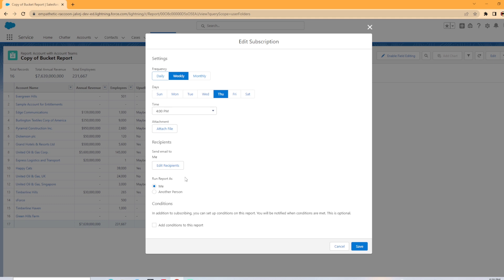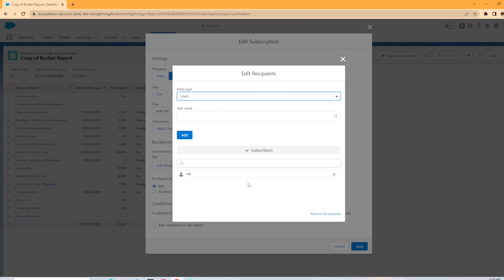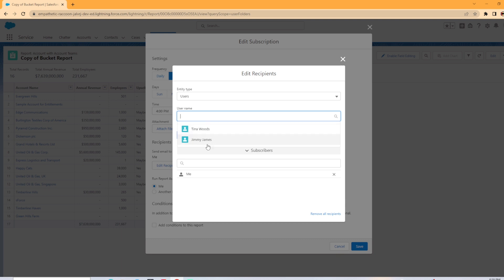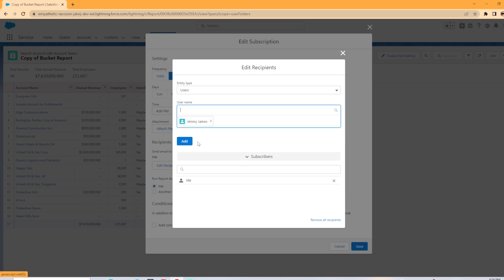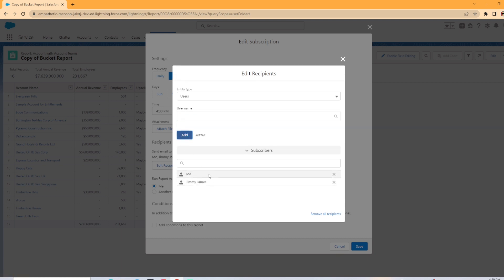You have the option to edit the recipient. So this is send email to me. You can edit the recipients and then there is entity type and this is set up as user. And then you would select the username and you can select another user besides yourselves to add to the subscription. As you can see, I added Jimmy James to this.